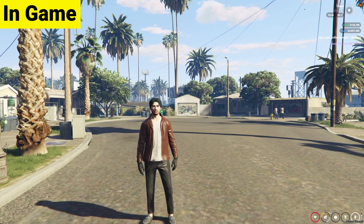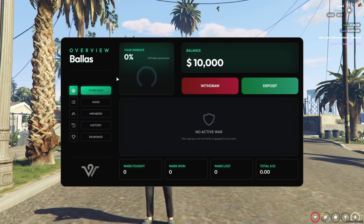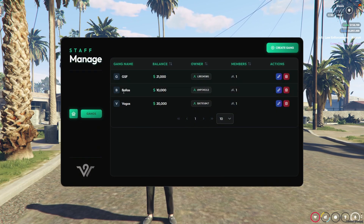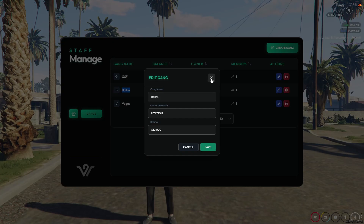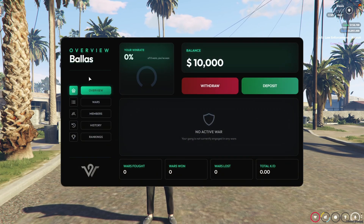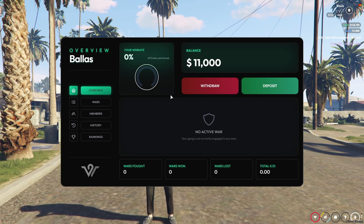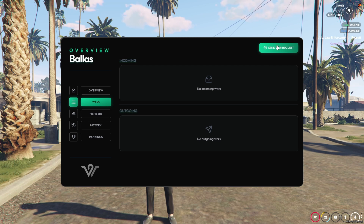Here you can see I am in game and the Wasabi Gang War system is working properly. I already have the Wasabi War tablet — I'll just open it. I'm already joined in a gang. If you don't join any gang, you cannot open the gang tablet. You need to open the admin panel for staff, where you can see we registered three gangs, each with one member. I am in the Ballas gang with leadership. You can manage gang funds and assign roles so members can manage their own gang. The tablet works properly — you can deposit money, see wins and losses, total wars started, and the KD of your gang members.